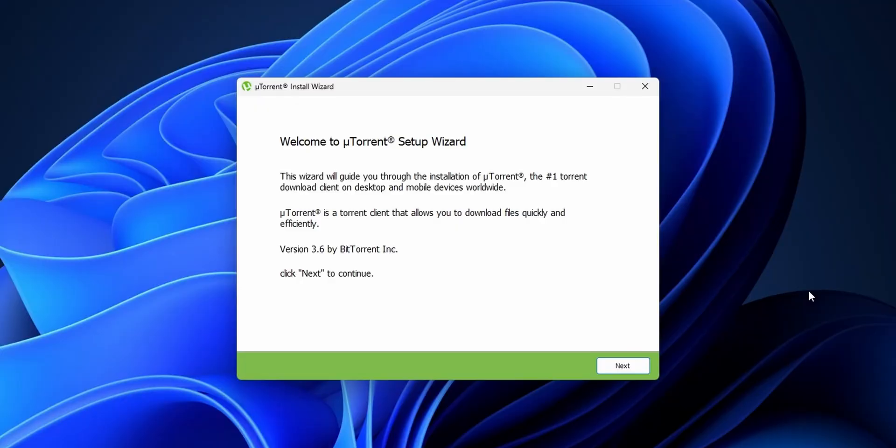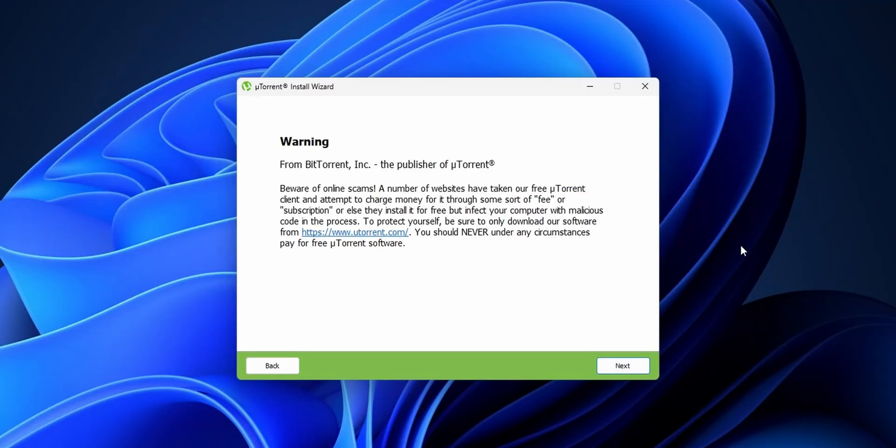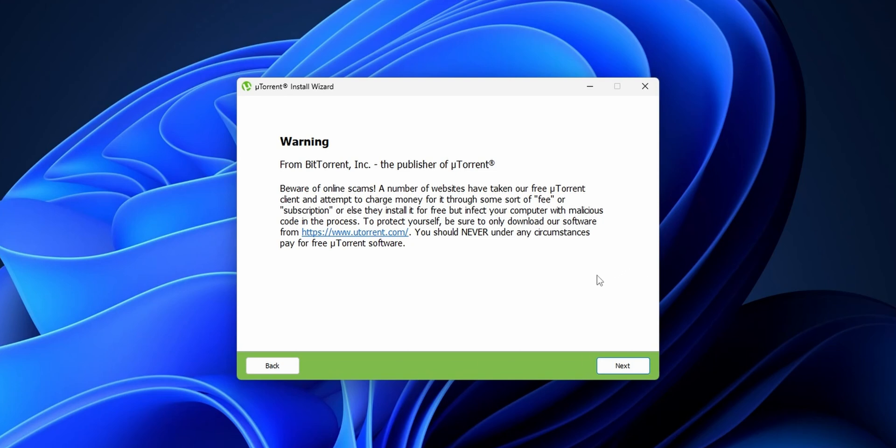The uTorrent Setup Wizard is going to start, and you want to click into Next. This is going to prompt you that there are a bunch of scams online that can have torrent files and they're going to charge you money for some kind of feed, for subscription, or to install this software. But if you find it on this website, you should never under any circumstances pay for free uTorrent software. Click into Next.